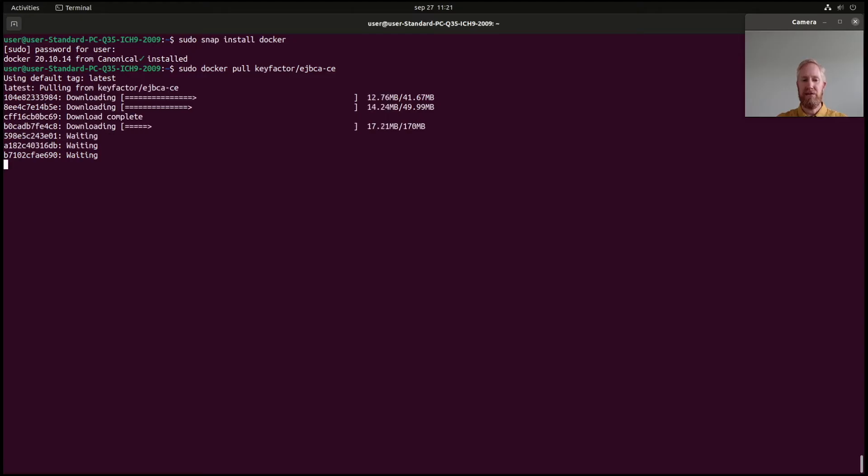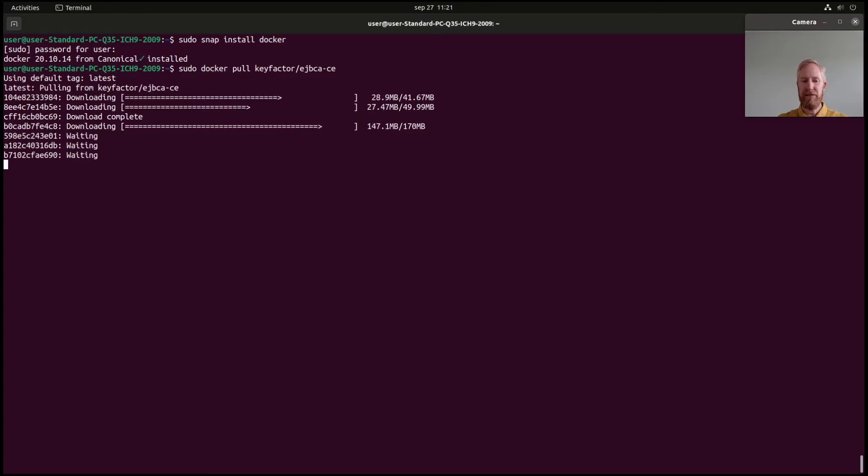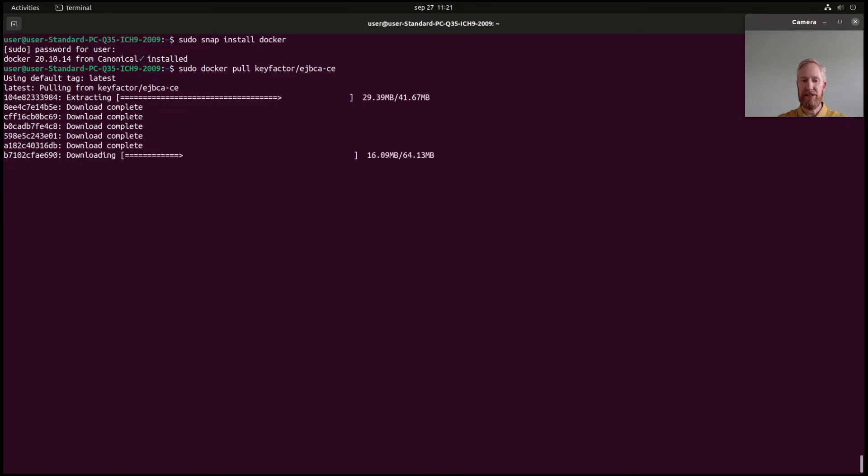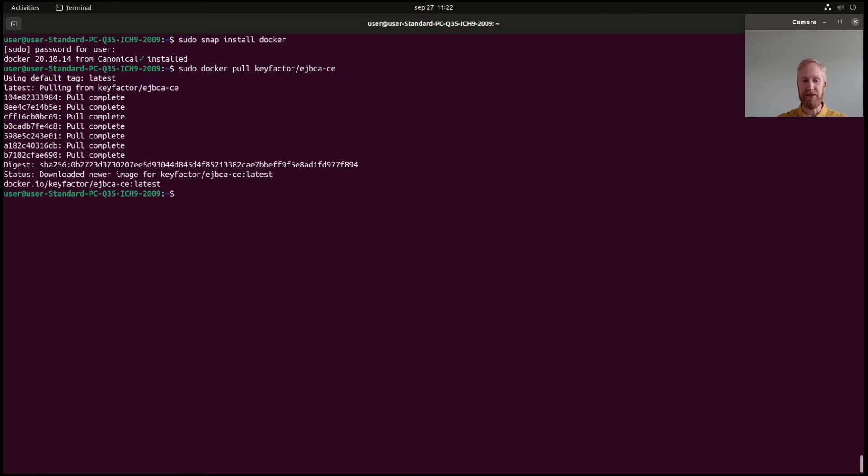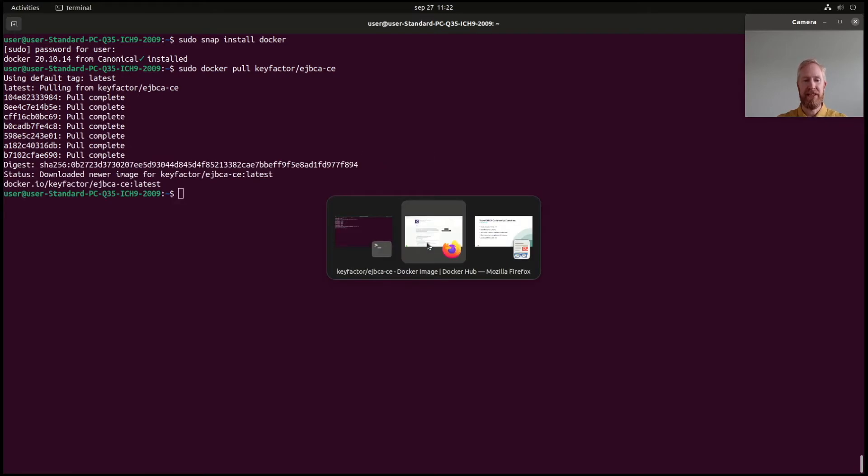Now, we're running Docker requiring sudo. So, that is the absolute fastest and simplest way to do things. You can run Docker not requiring sudo privileges, but that's an exercise that we leave up to you, the viewer, to configure. Okay, that's done.